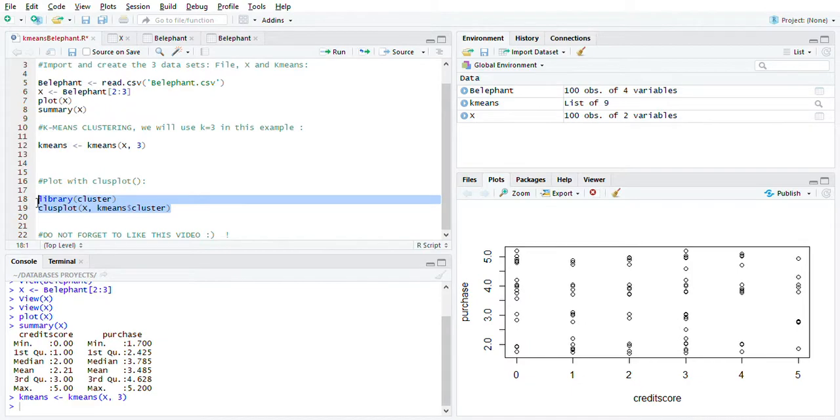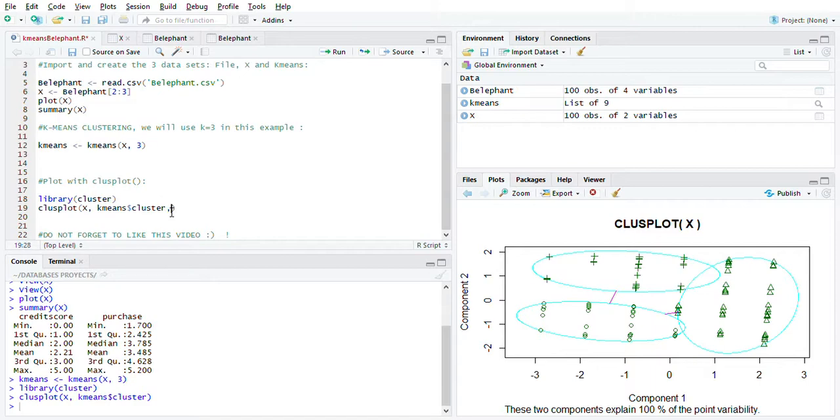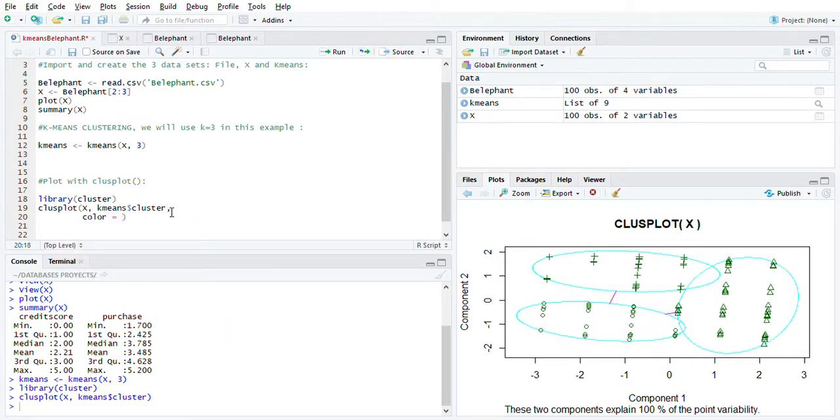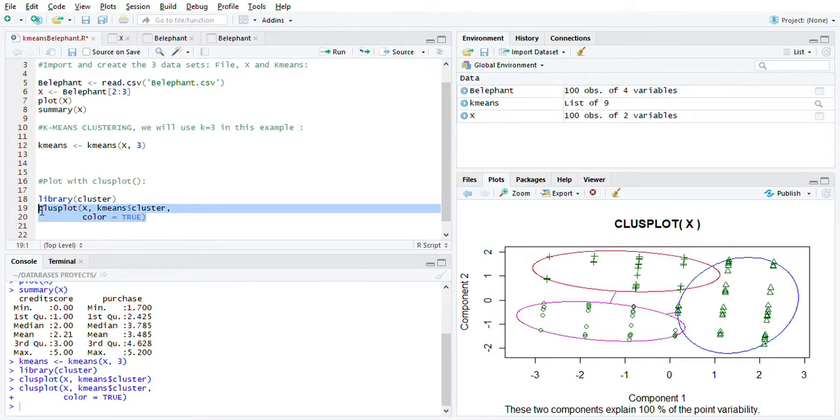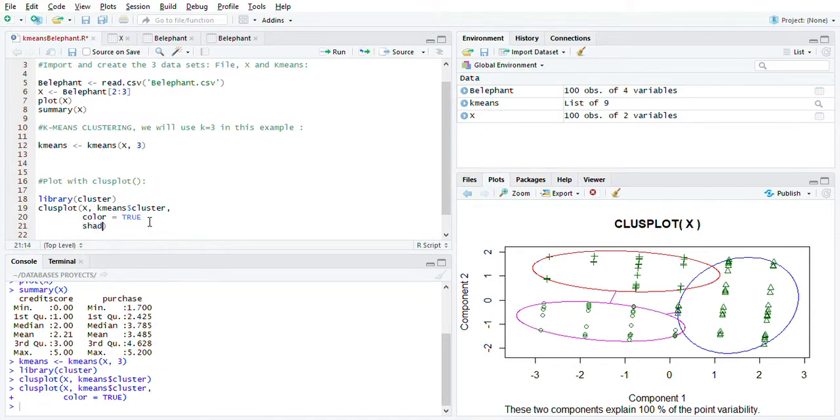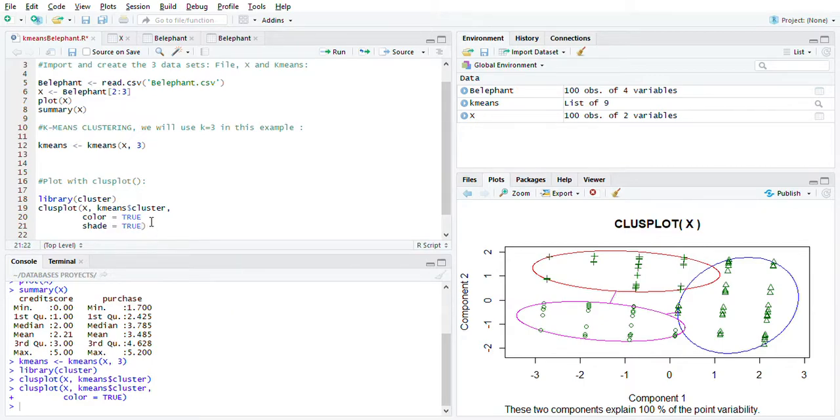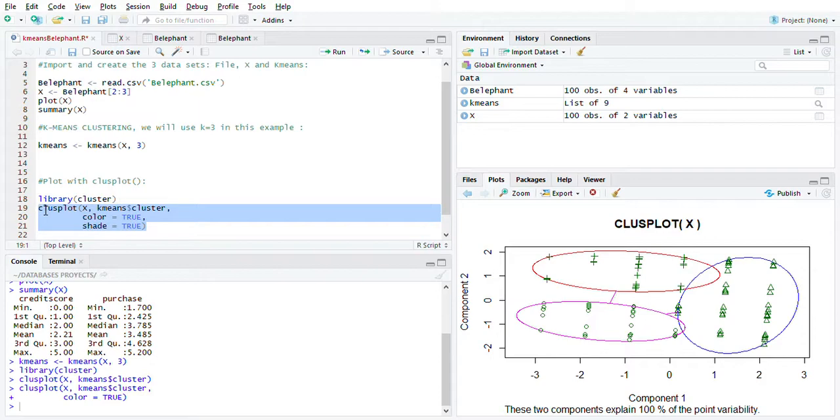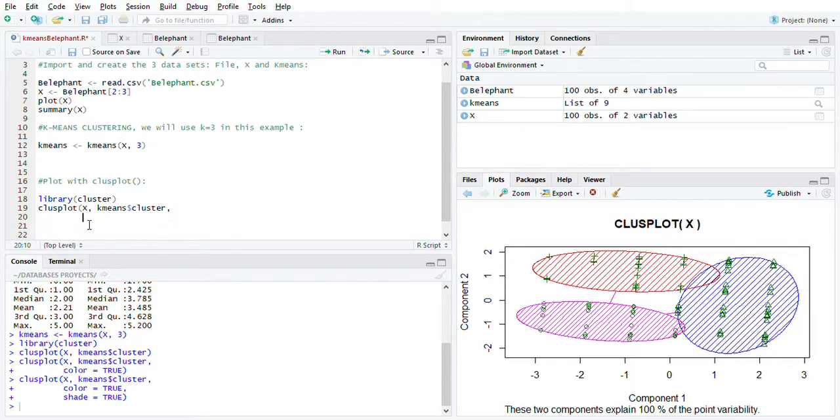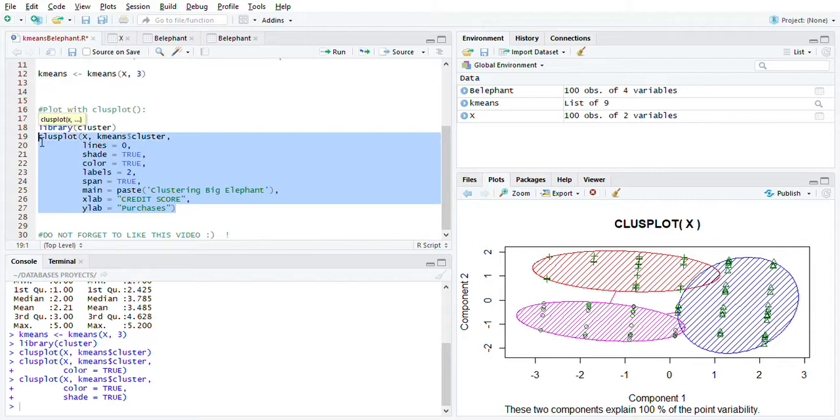Then you can just play with this. For example, you can say comma, you want color. Let's run this again. Then you have colors. You can just play with the graph. Let's say you want a shape - shade. Don't forget the comma here as well. Let's run this - ctrl+enter. Now you have shades here in the clusplot. Basically you can just play with the graph however you want.